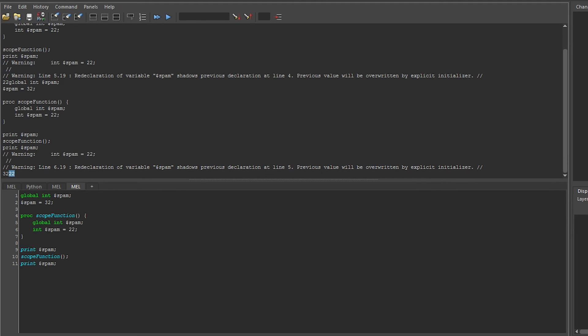Multiple functions and scripts can have the same global names, which means that your function could change the behavior of another function somewhere else. In fact, you could break the scripts that Maya includes.